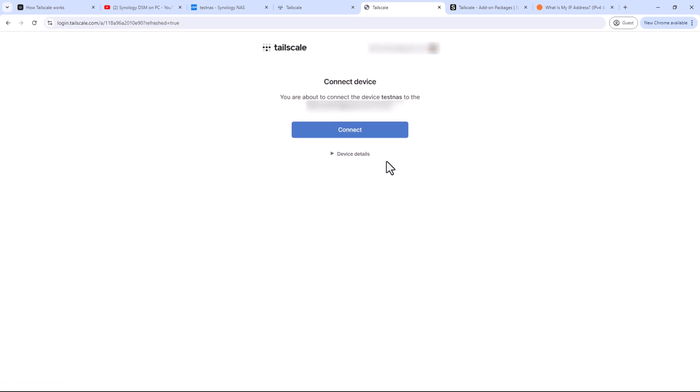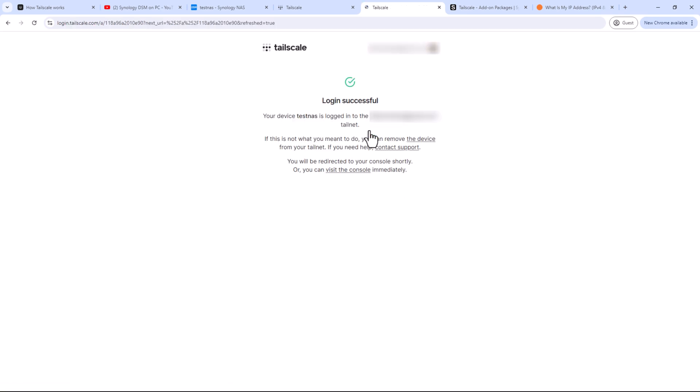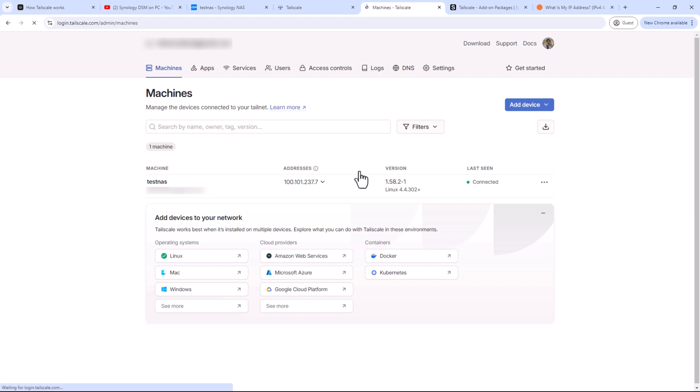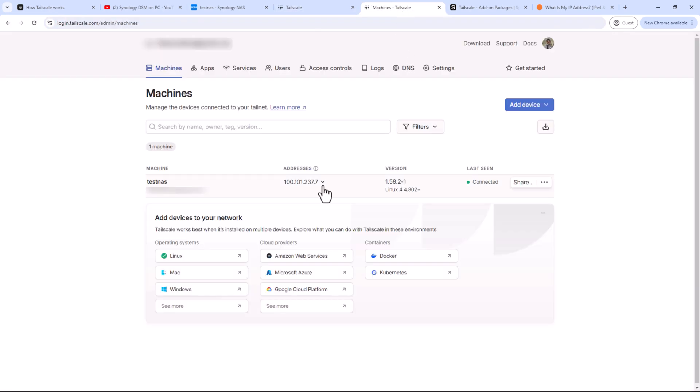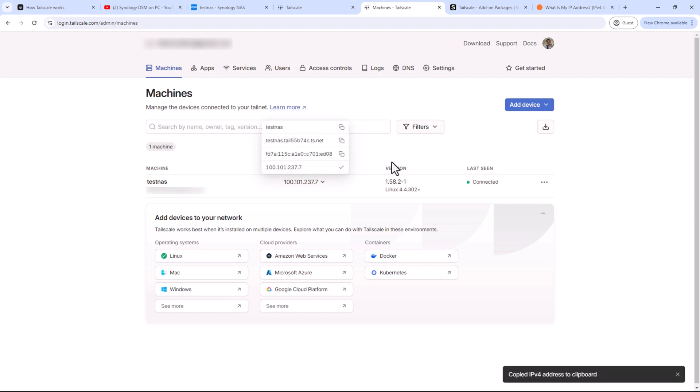Once you are in, click connect and you should see a confirmation message that should take you to your admin portal. Here you'll see your own private network called Tailnet. You should see the IP address to access your NAS, and that's basically it. No fancy configs are required. All you need now is to install Tailscale client on any of your devices and access your NAS using the IP address you see on the screen.